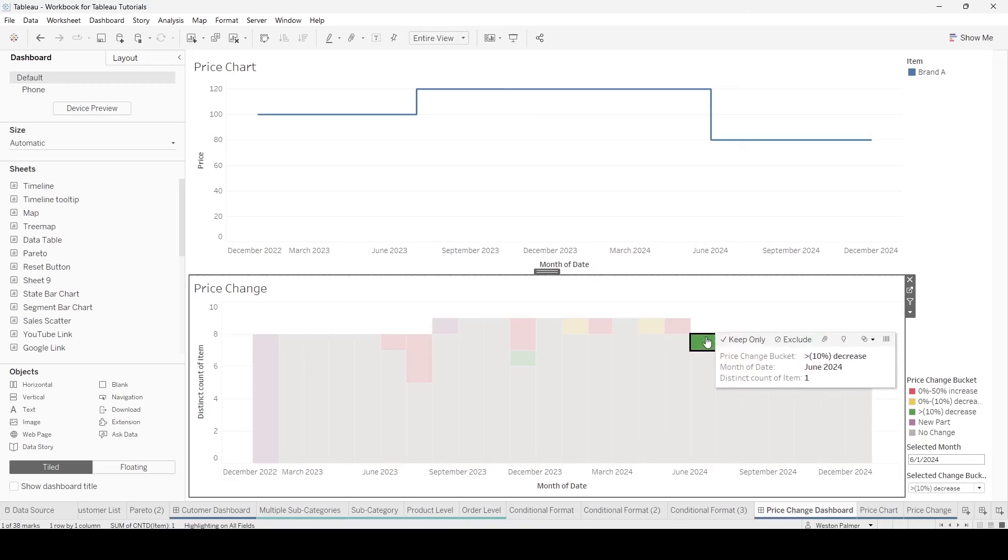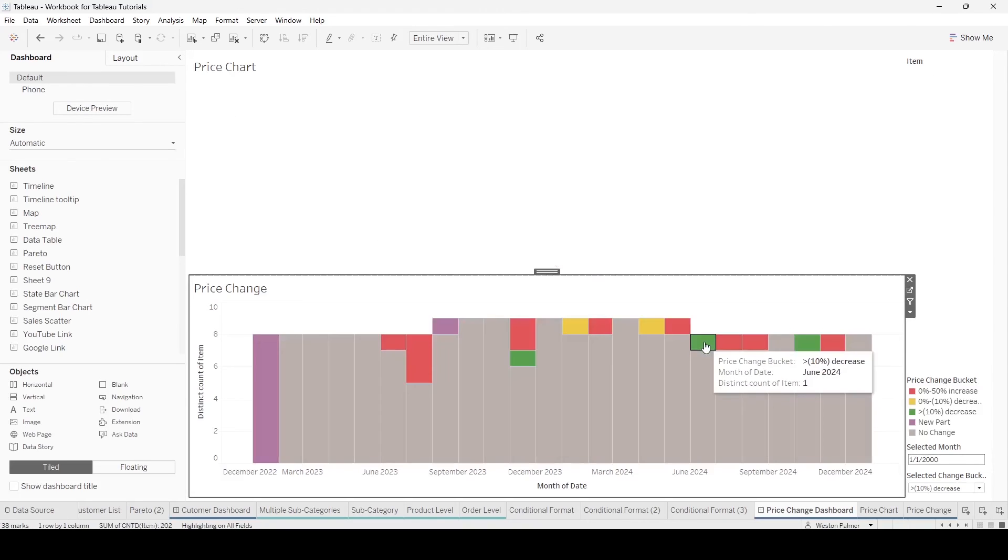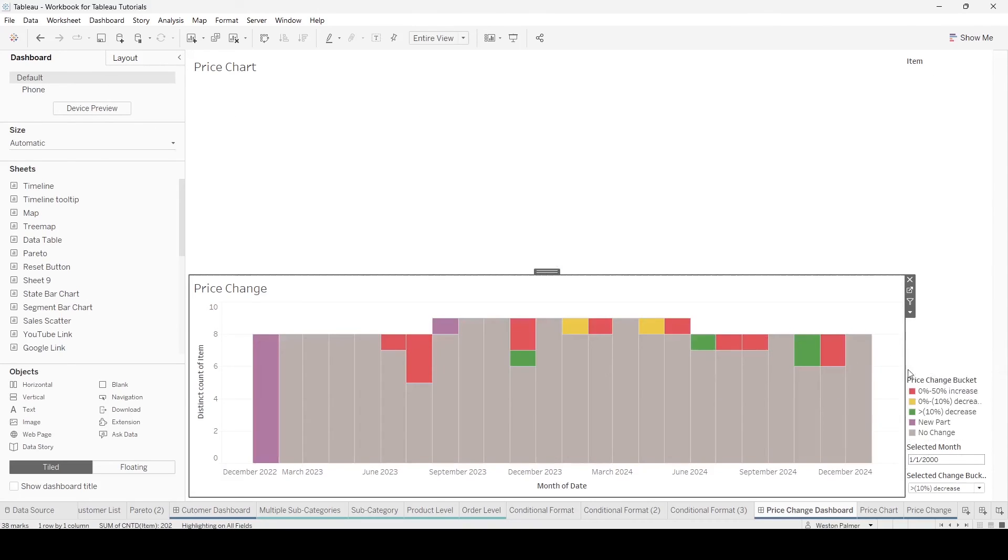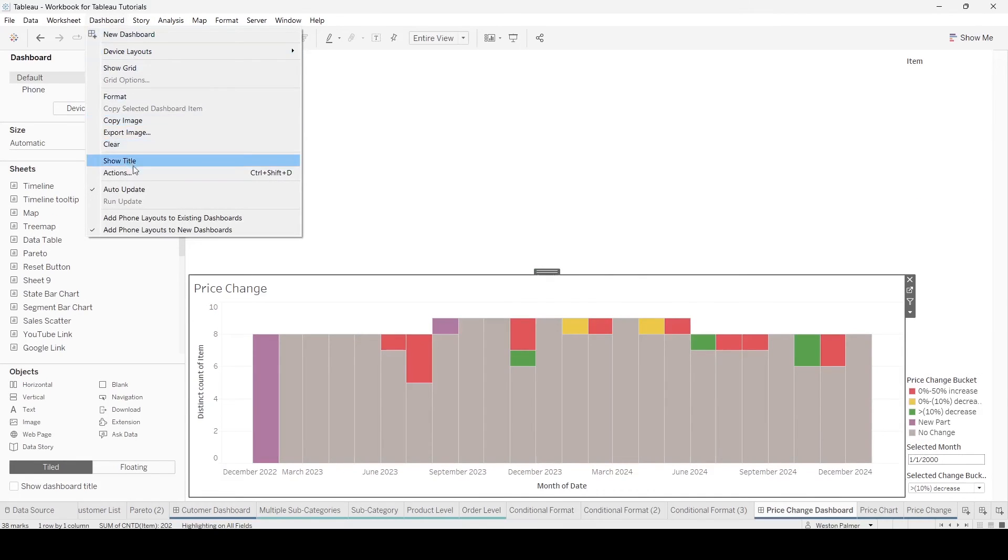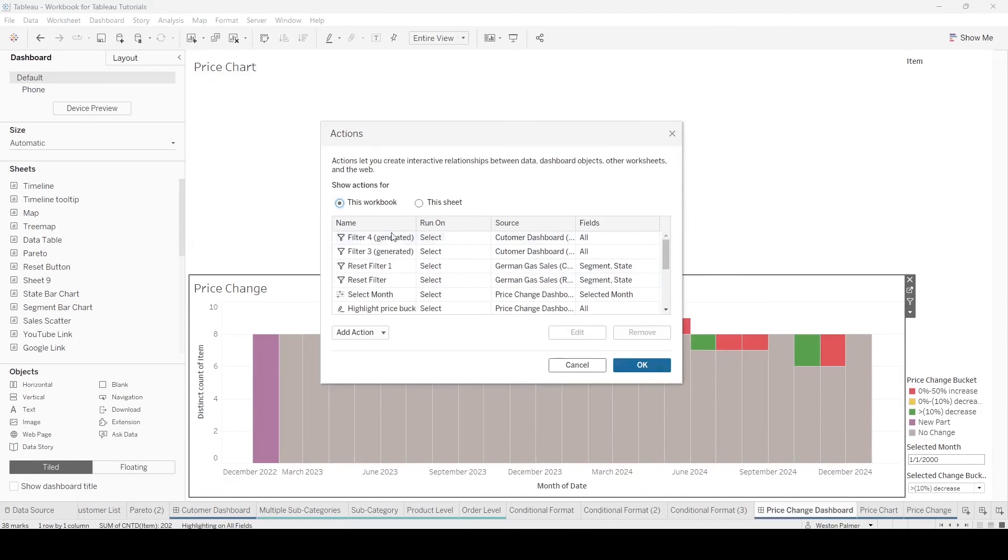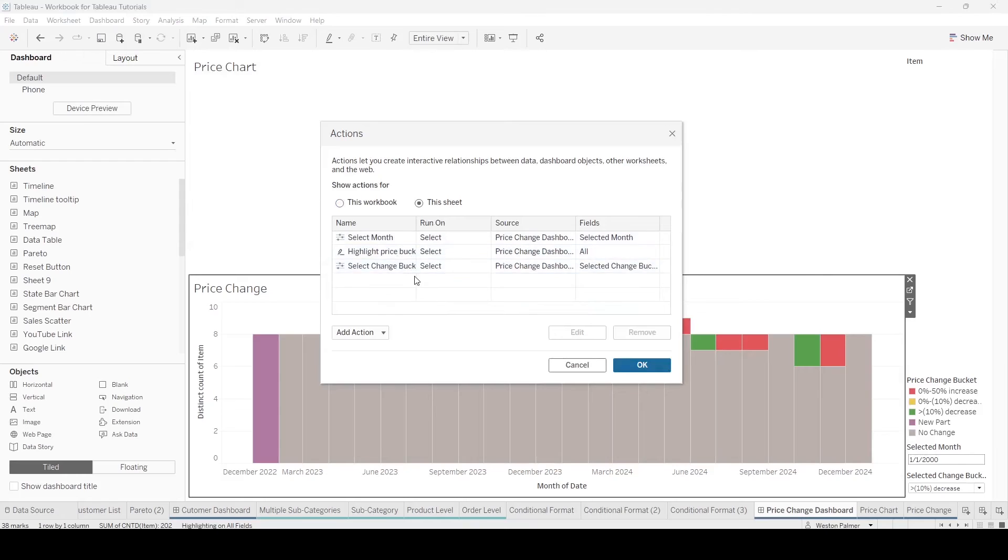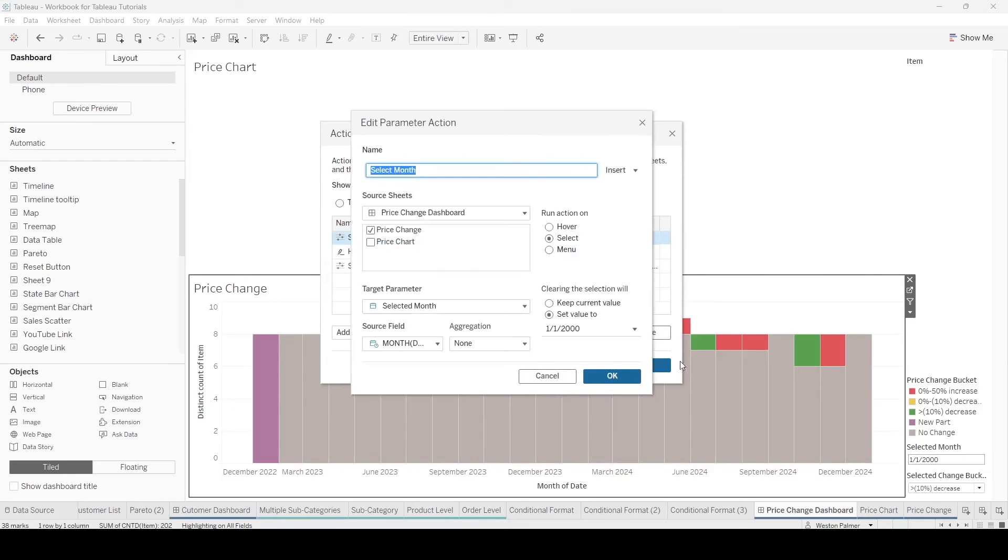Now here is where the magic is going to happen. When you select that again, look what happens. Because on the dashboard action, I said, when we clear it, we want to set the value to the first of 2020, of 2000.